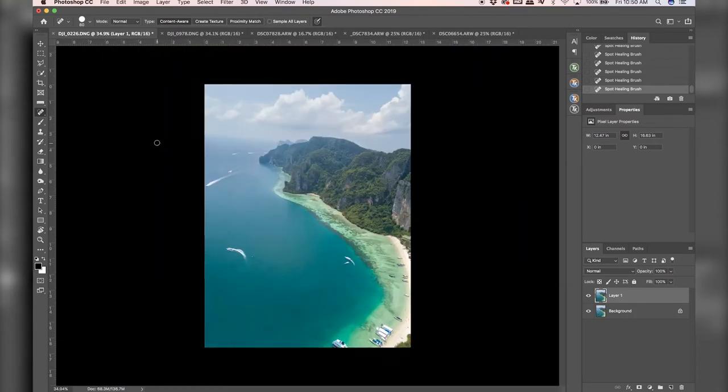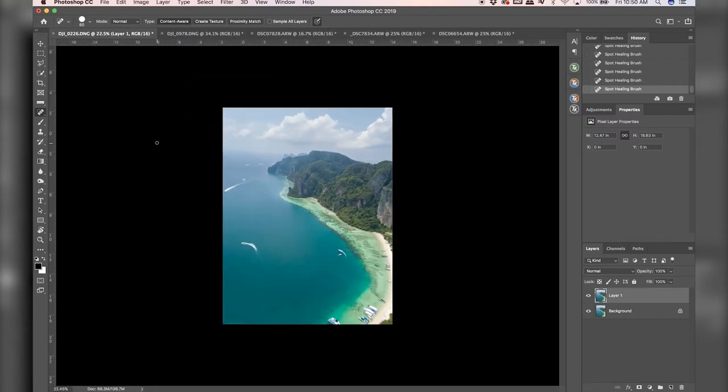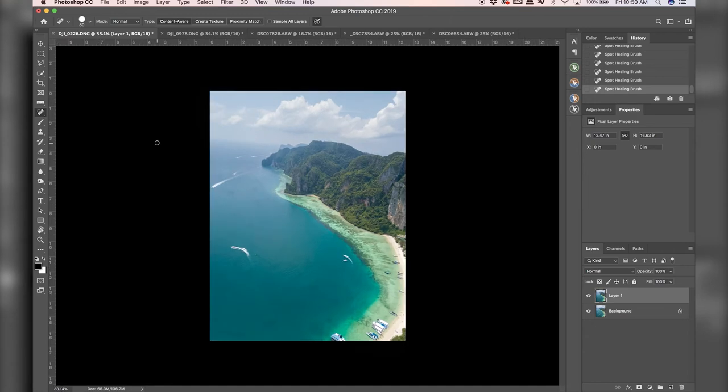Alright, so just within like 30 seconds of doing the spot healing brush tool, you can see all the boats are gone. And this looks incredible. It looks so much cleaner. I'll show you before and after.